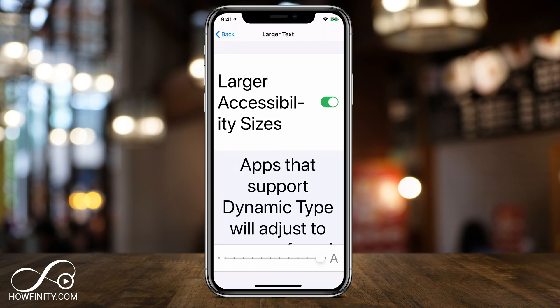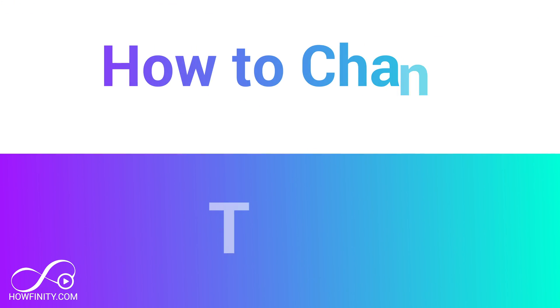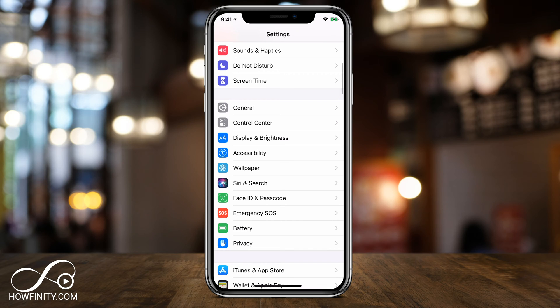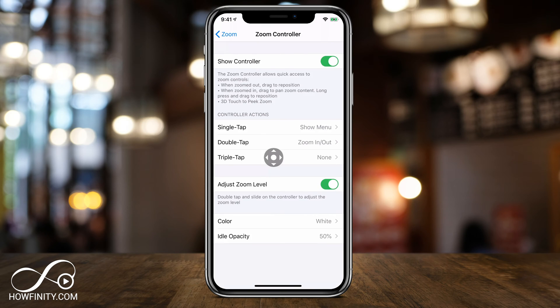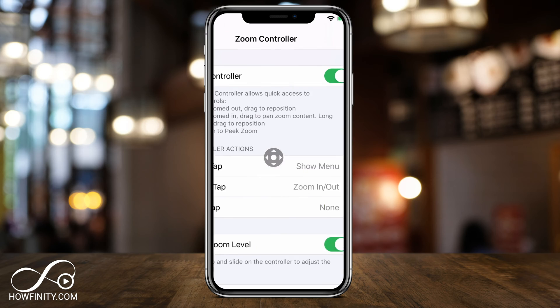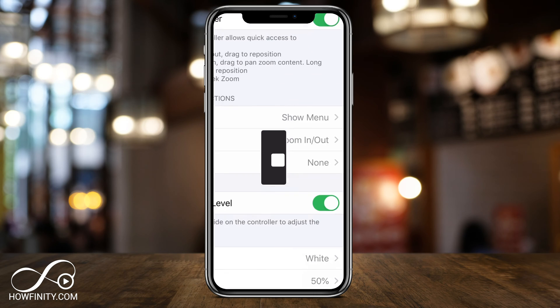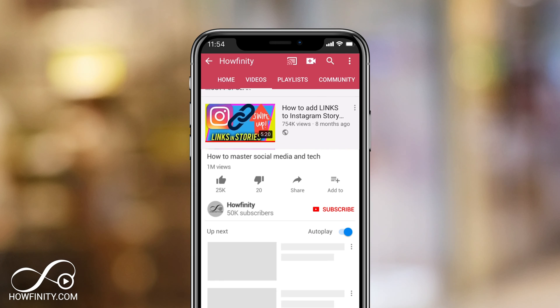Hey everyone, in today's iPhone video, I want to show you how to increase the text size, make the text size bold if you want to, and use the zoom option if the display is not big enough for you. So there's three different things I want to focus on in this video.